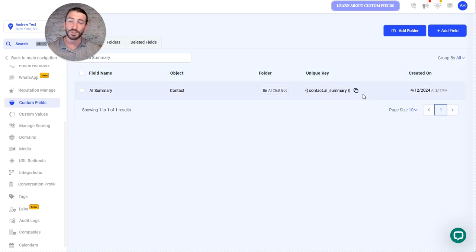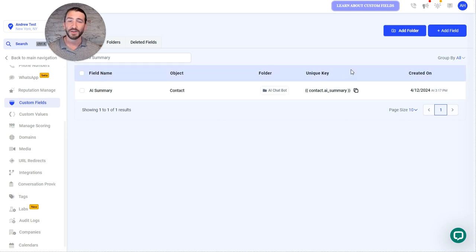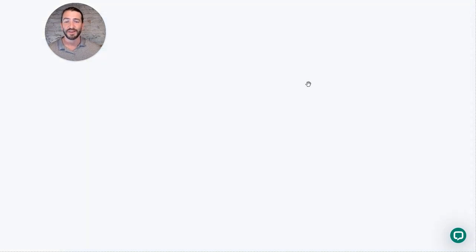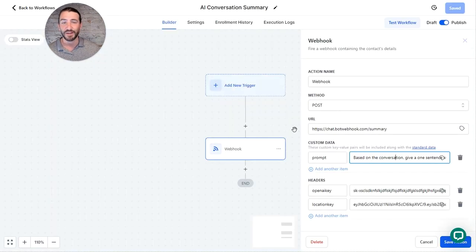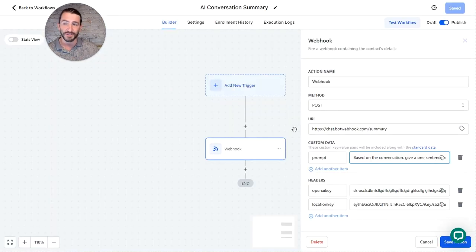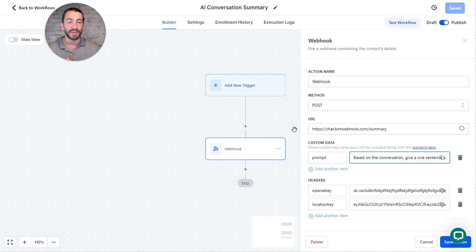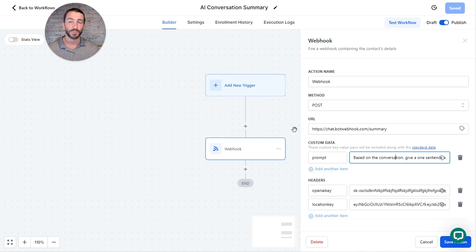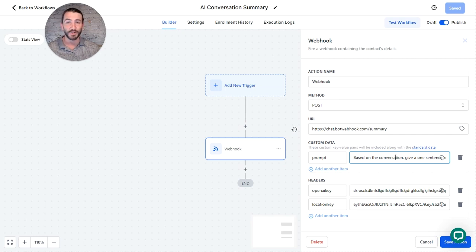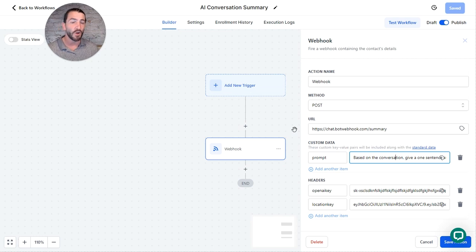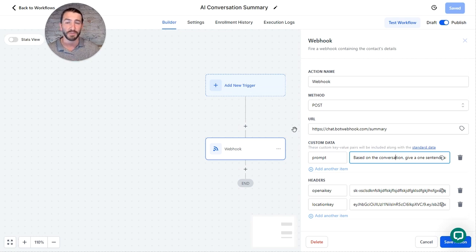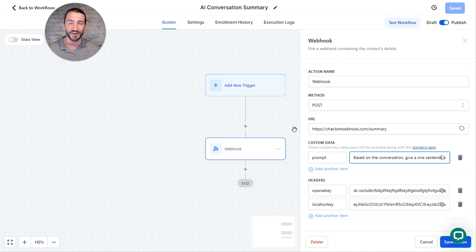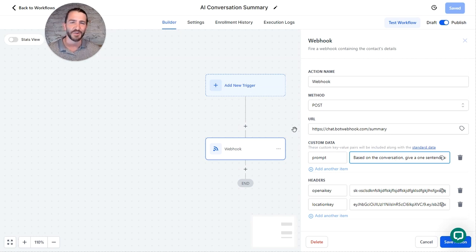But once you create that field, all you need to do now is set up the webhook in a workflow. Now, depending on your use case, how you want to use this, it might make sense to have all leads that communicate with the bot go through this at say 3 AM that night so that it creates a summary and you have a batch of summaries the next day. Or maybe you want to trigger this off on a booked appointment or a tag being added. It's really up to you, the possibilities are always endless with high level, the directions that you can take it.